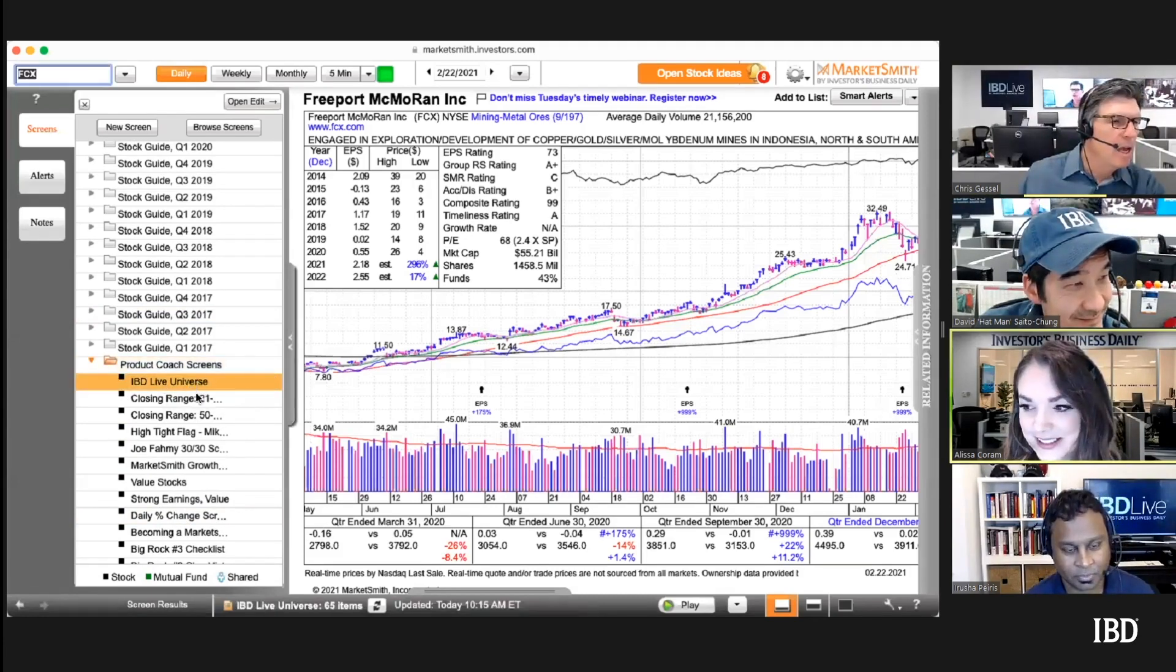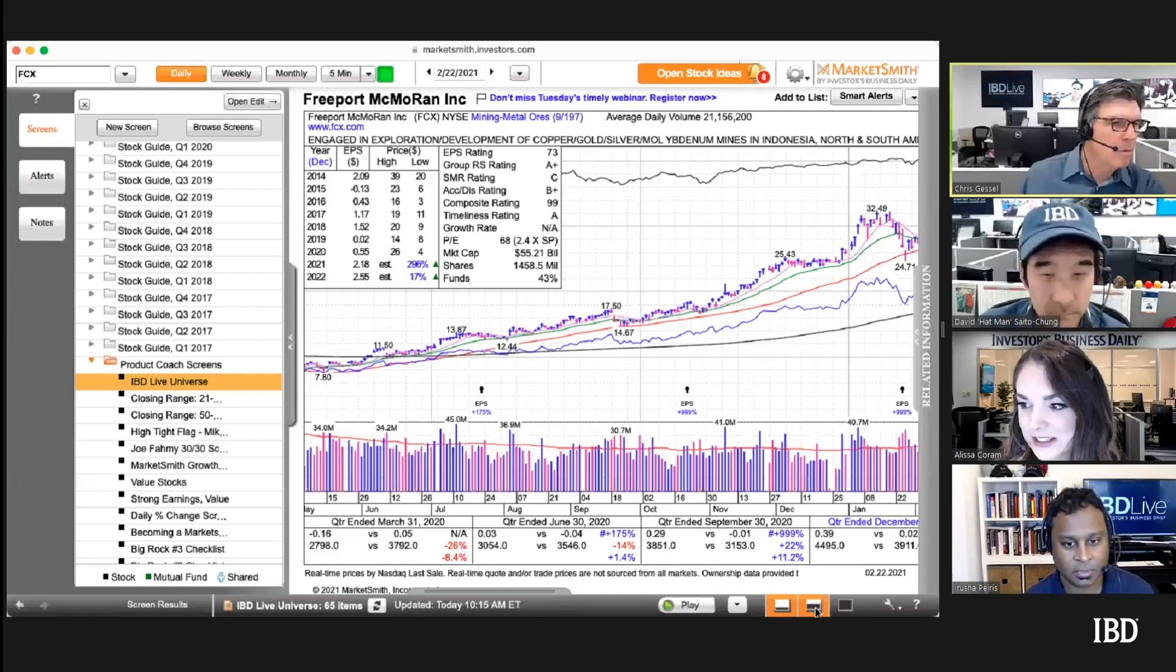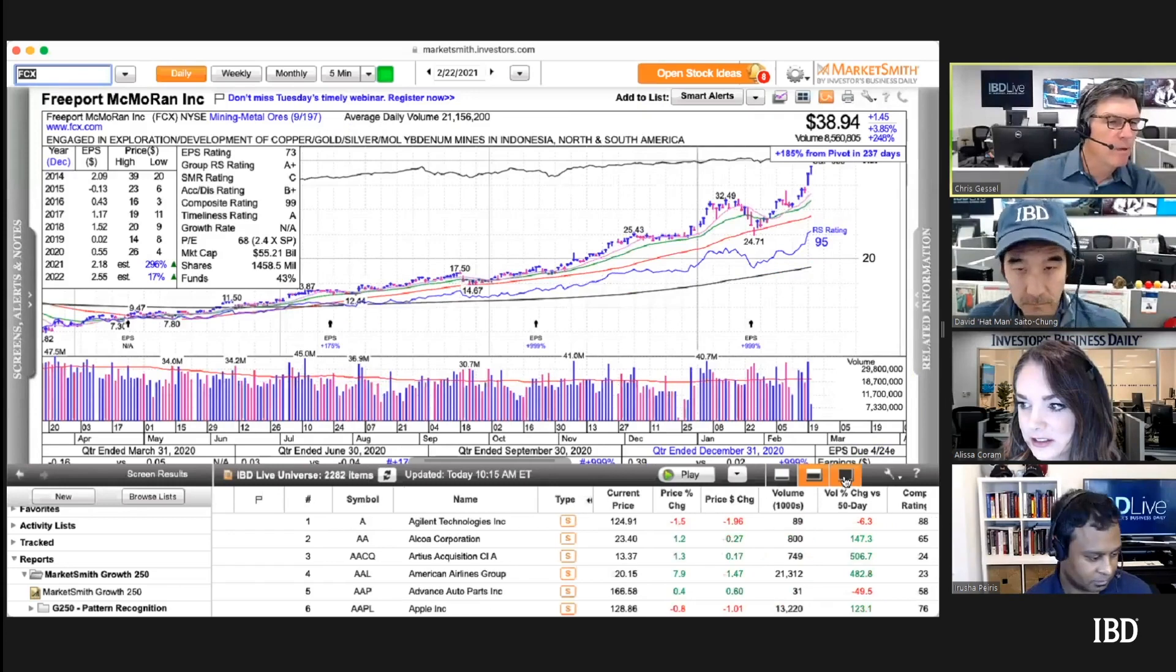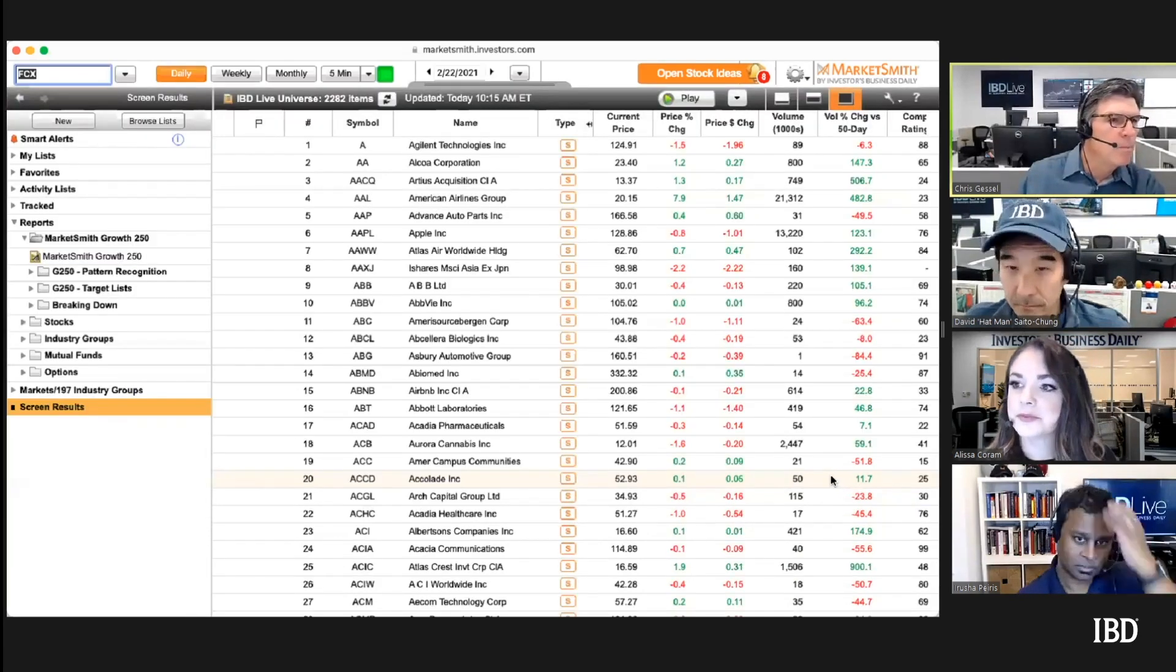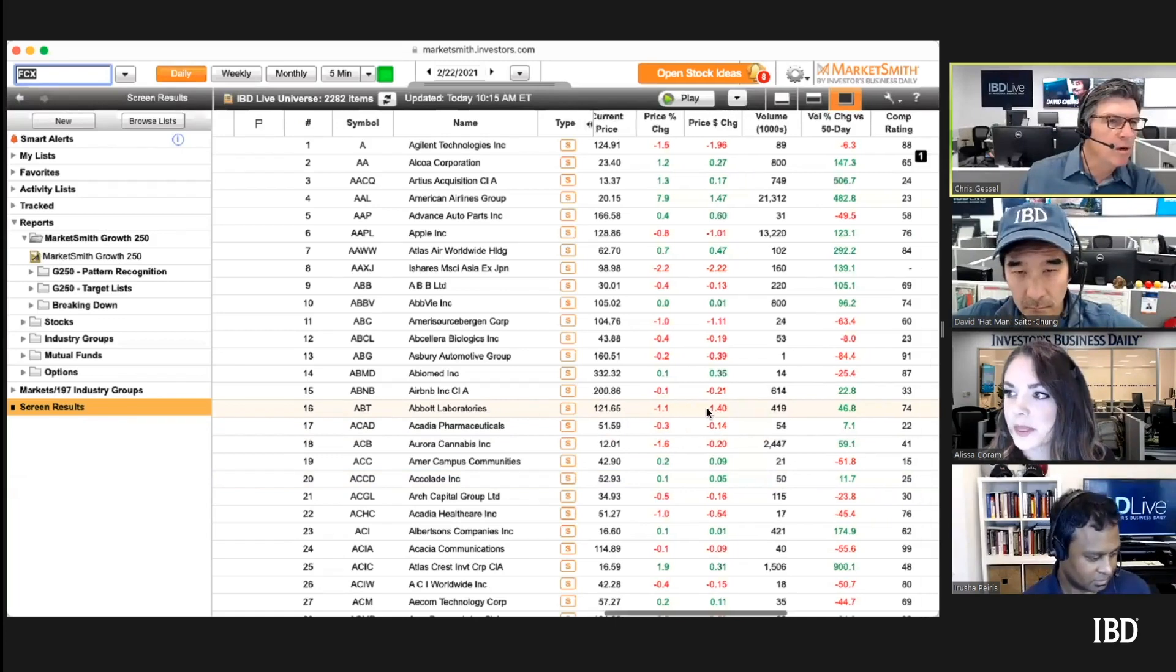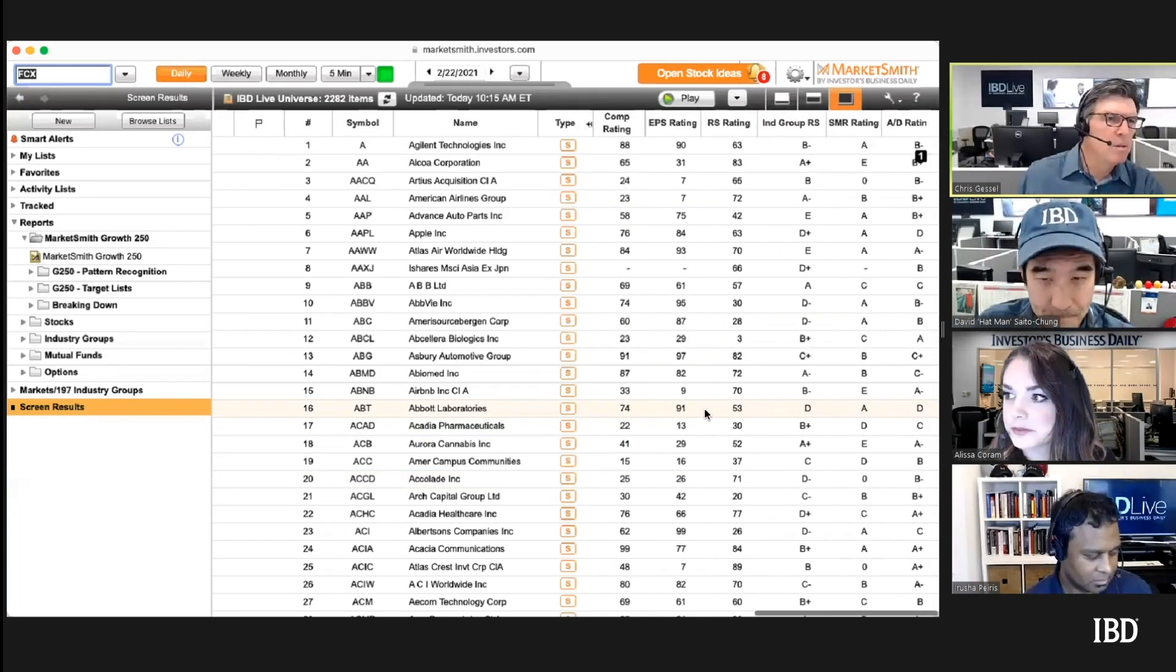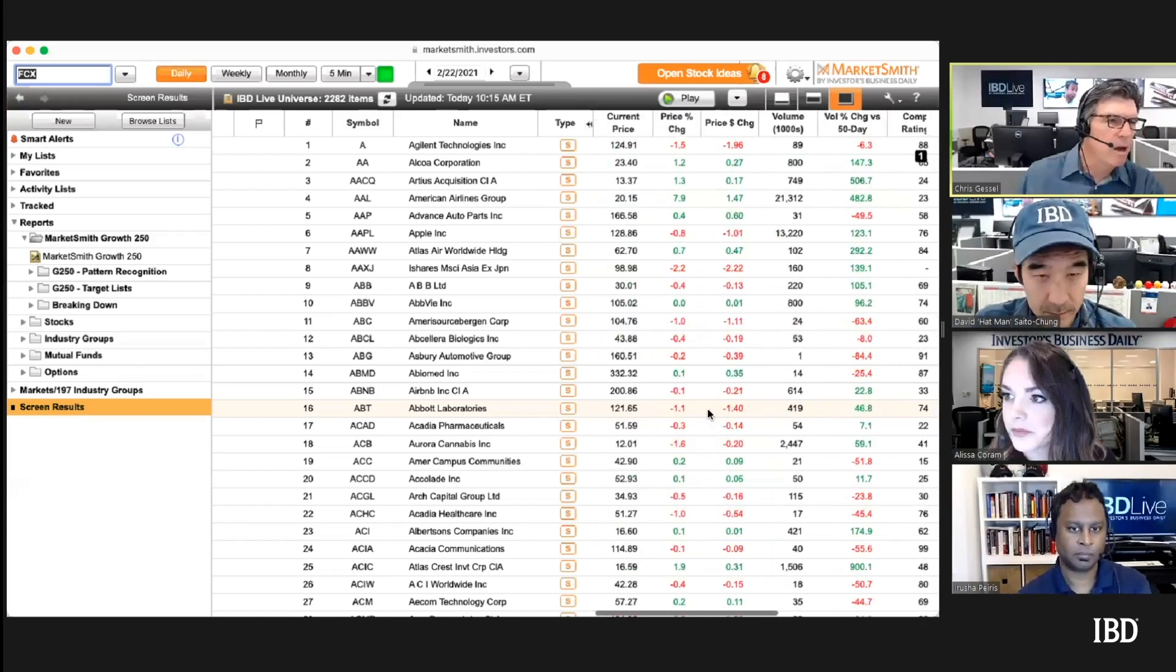It will show you every stock that's above ten dollars, maybe fifteen, with at least 20 million in dollar volume. You can then just sort this by dollar volume and look at the biggest stocks.